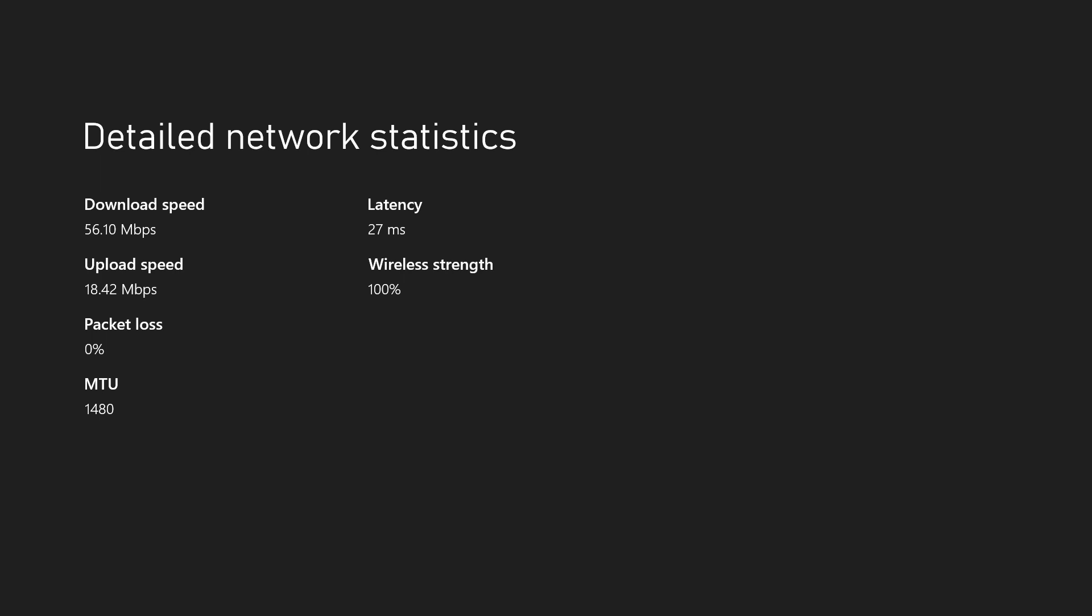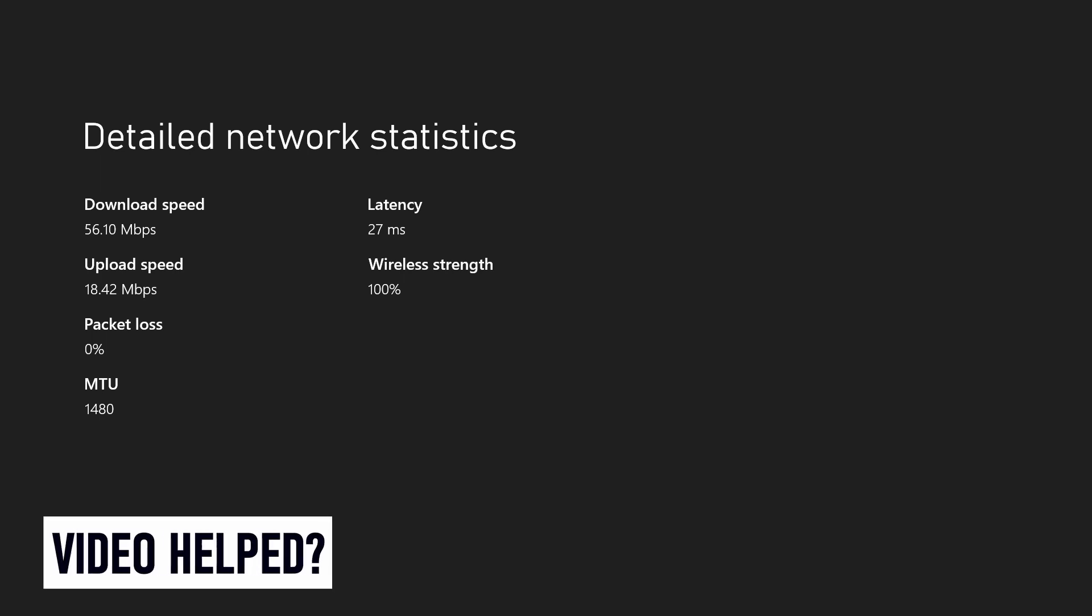And so that is how to check the latency on an Xbox Series X, Series S, or Xbox One console.